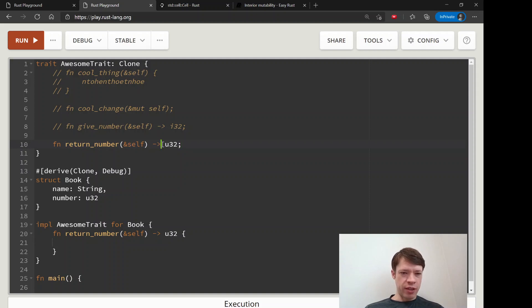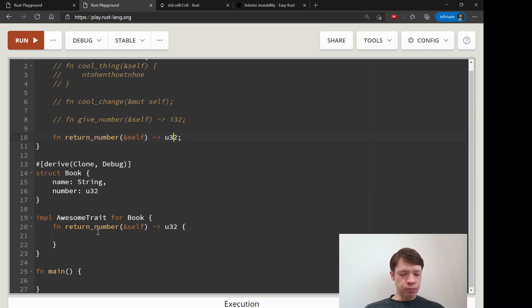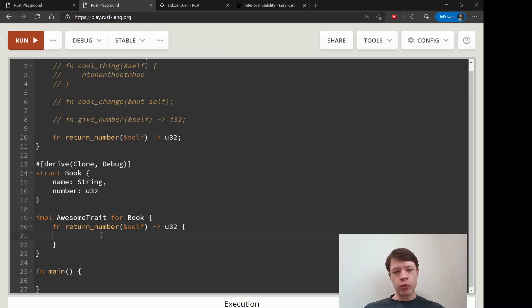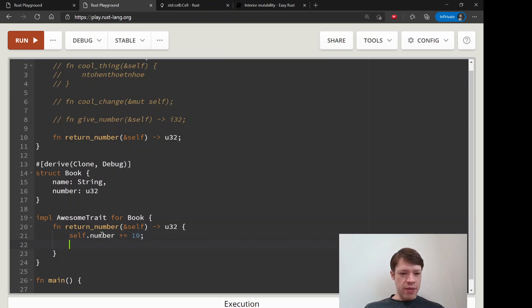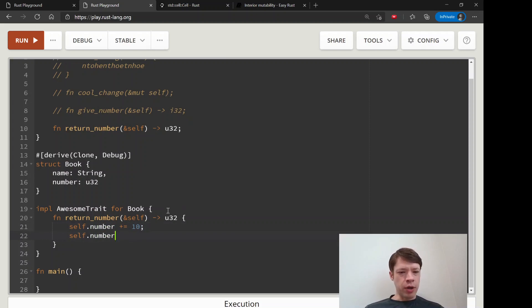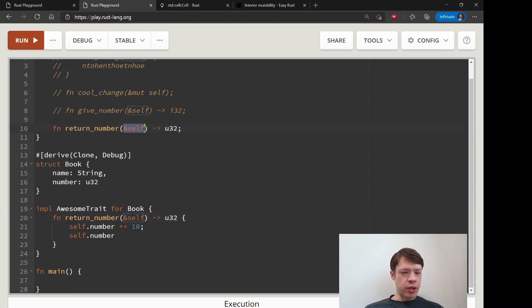With our book, when we use this we actually want to change it. We would like to say self.number plus equals 10, and then we would like to return self.number.